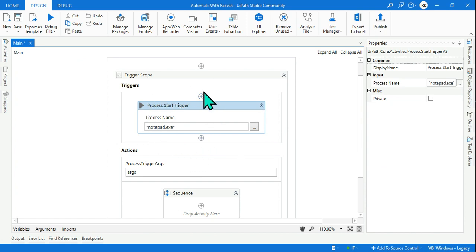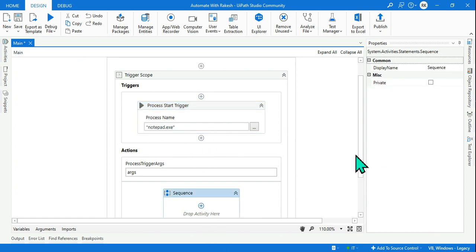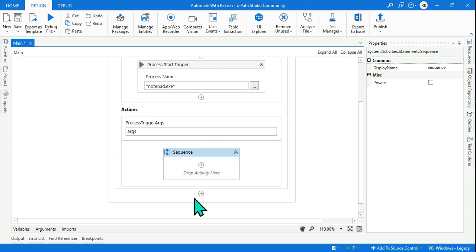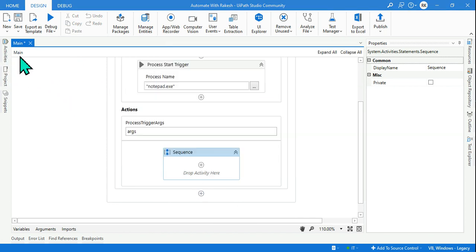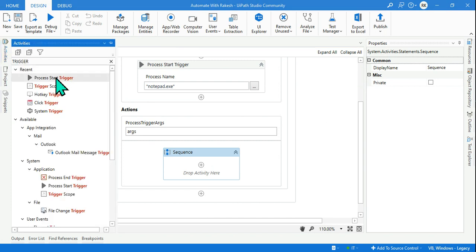So that means the Process Start Trigger understands: hey, I need to wait for notepad.exe. Anybody who opens notepad, then the action whatever we are going to define inside this box is going to execute.